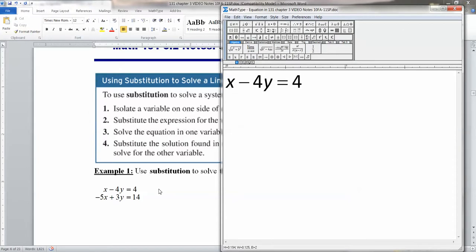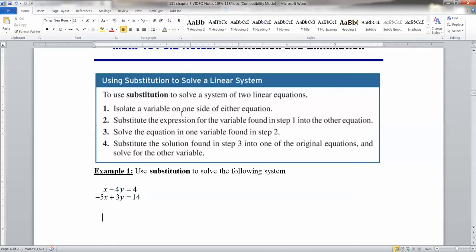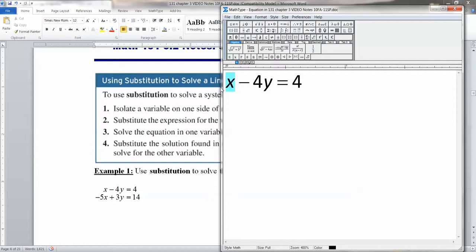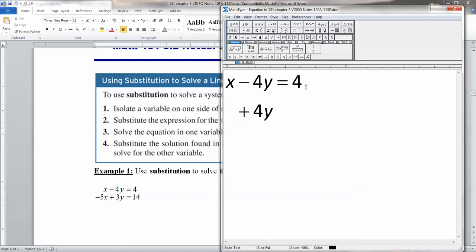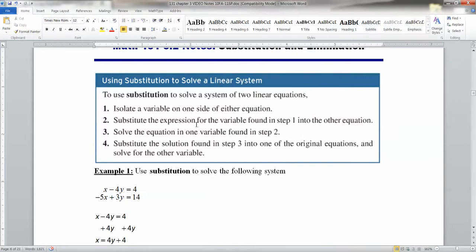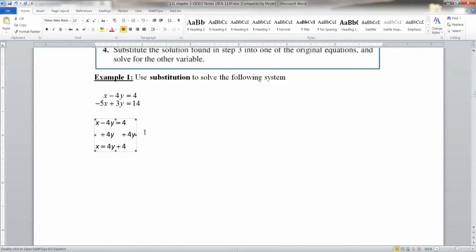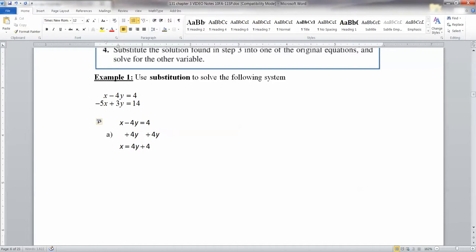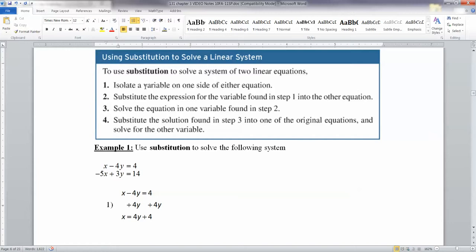We're going to learn two methods. First, the substitution method — we're going to use substitution to solve a system — and then we're going to learn another method called elimination. Substitution is really useful when you have one of your variables kind of sitting there by itself. See that plain x right there? That means it'd be really easy to solve this equation for x. Step one: we isolated a variable.